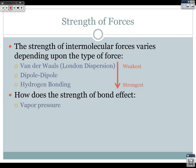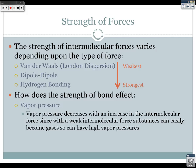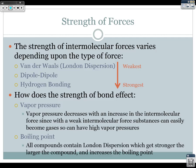The strength of the intermolecular force affects vapor pressure and boiling point, which we'll talk about more later. Vapor pressure decreases with an increase in intermolecular force, since with weak intermolecular forces substances can easily become gases and have a high vapor pressure. All compounds contain London dispersion forces which get stronger as the compound gets larger, increasing the boiling point. We'll be working on a lab looking at vapor pressure and boiling point based on the strength of these forces.